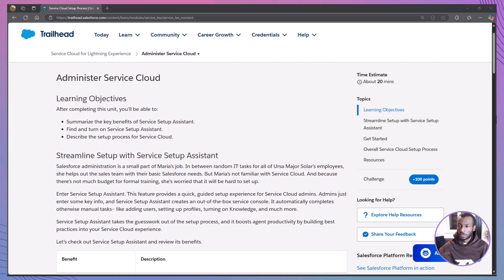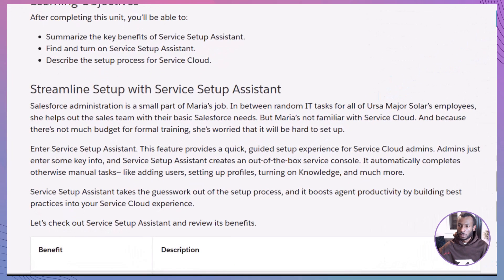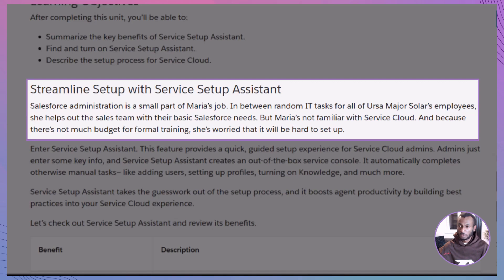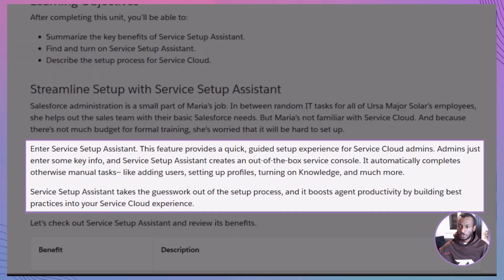Let's start with a quick story. Meet Maria. She's an all-around IT hero at Ursa Major Solar. She dabbles in everything, including helping the sales team with Salesforce. But when it comes to Service Cloud, total beginner. And guess what? There's no budget for fancy training. That's where Service Setup Assistant saves the day.